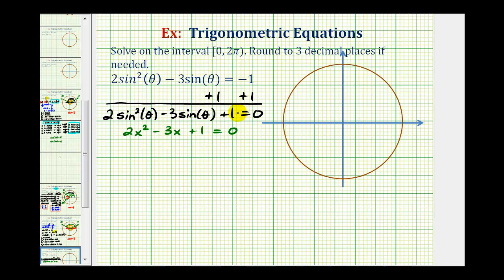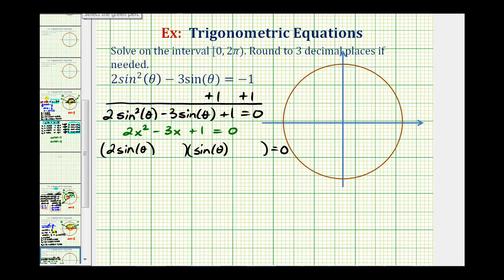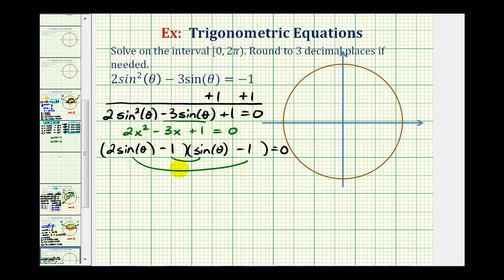So if we can factor this quadratic equation, we can also factor this trig equation. We'll have two factors — instead of two x and x, we'll have two sine theta and sine theta. We place the factors of positive one in the second positions such that the sum of the inner and outer products equals negative three sine theta. Because the sum has to be negative, we use negative one and negative one as the factors of positive one — giving negative two sine theta as the outer product and negative one sine theta as the inner product, which sum to negative three sine theta.